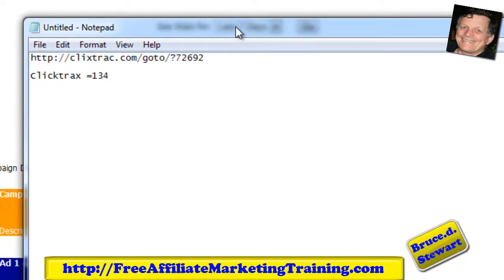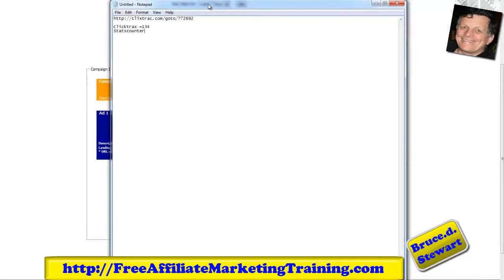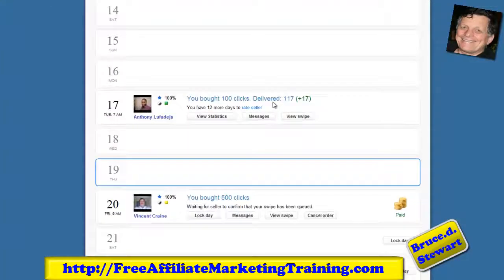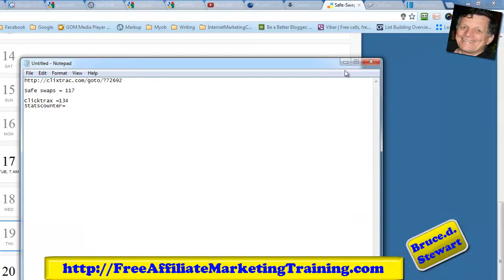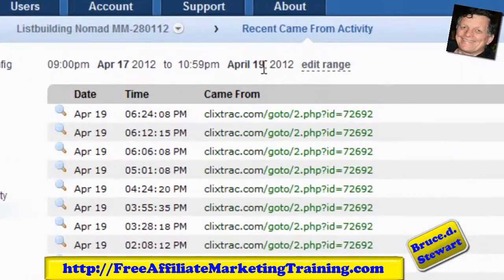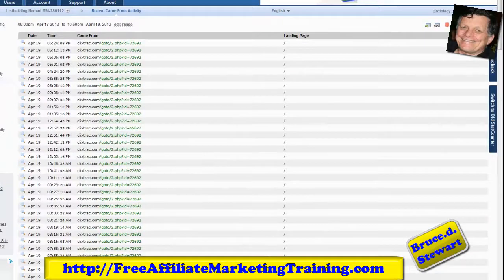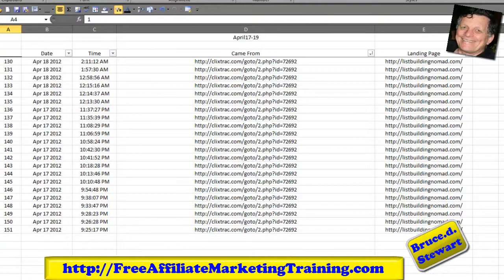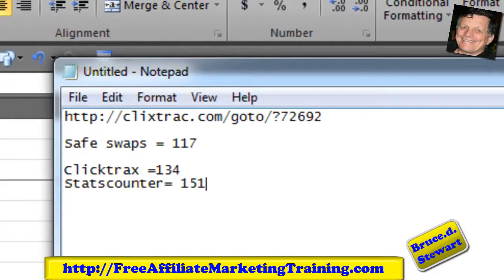ClickTrack shows 134 unique IPs. I'll note that on my notepad: ClickTrack equals 134, SafeSwaps equals 117. I'll also pull in the Stats Counter, which I've run a report from the 17th to the 19th. I downloaded that to an Excel spreadsheet, filtered to only entries with tracking number 692, and numbered them — it comes down to 151. So Stats Counter equals 151.